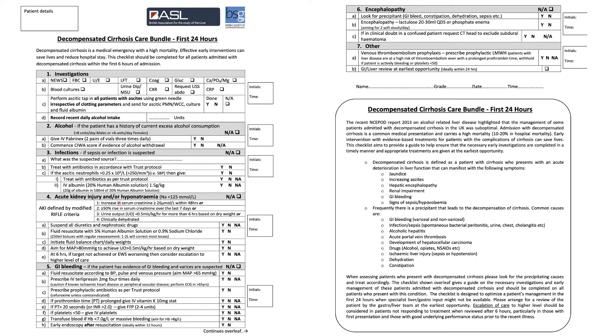The BASIL acute decompensated liver bundle, developed by Stuart McPherson and his team at the Freeman in Newcastle, can be found on the BSG or BASIL websites. This details the simple steps used to assess the patient first presenting to hospital with acute decompensation. Firstly, it's important to do simple blood tests to look for acute kidney injury, electrolyte imbalance, and to do a screen for infection. In patients with ascites, an ascitic tap is really important, and the bundle suggests doing this within the first six hours of presentation.